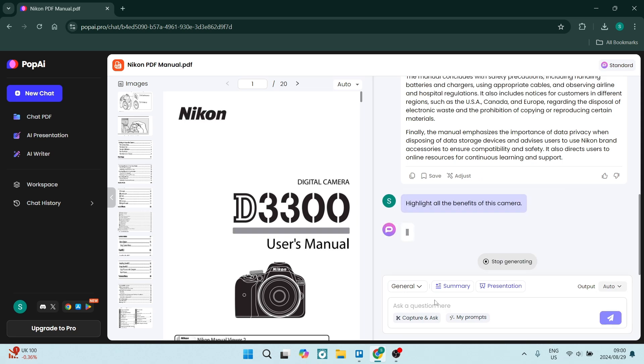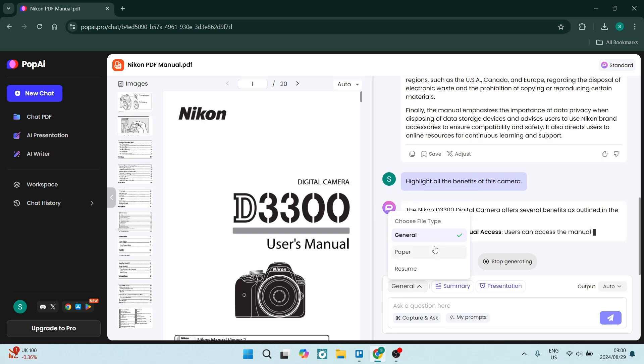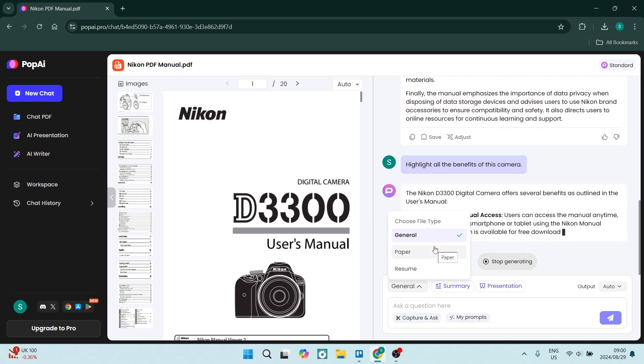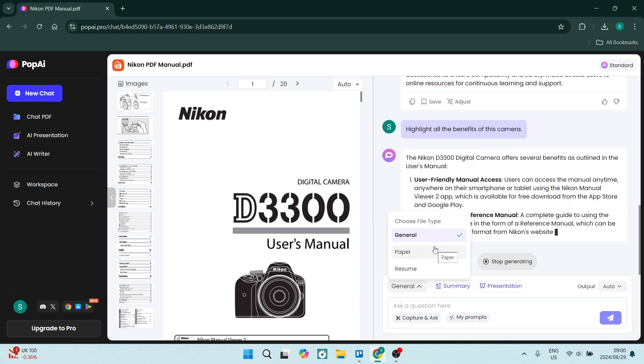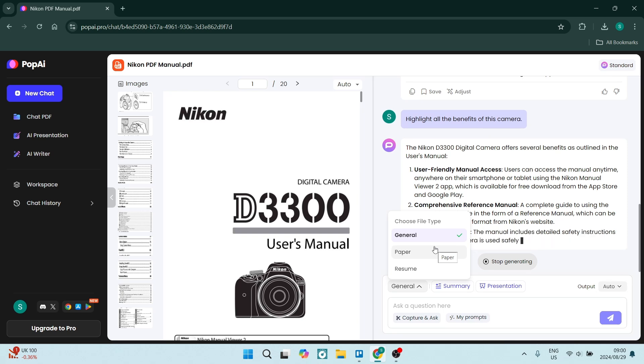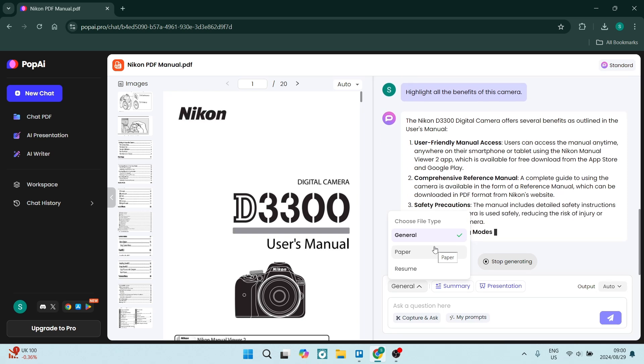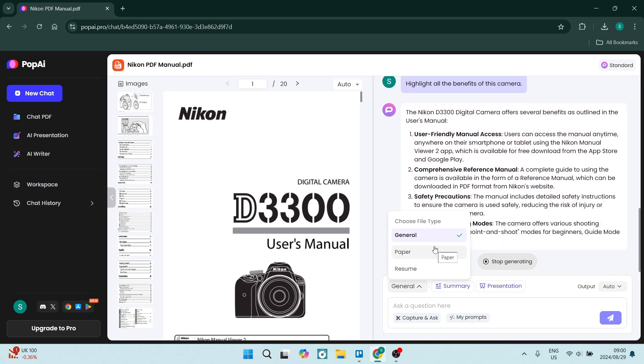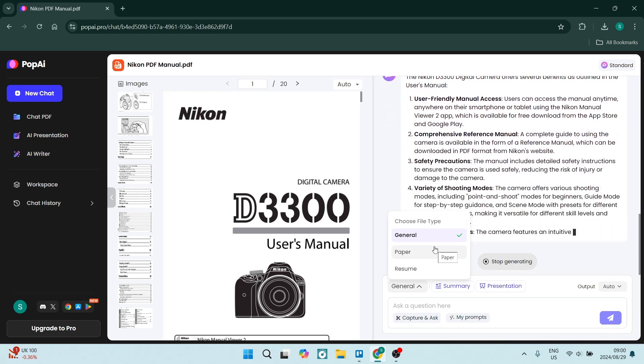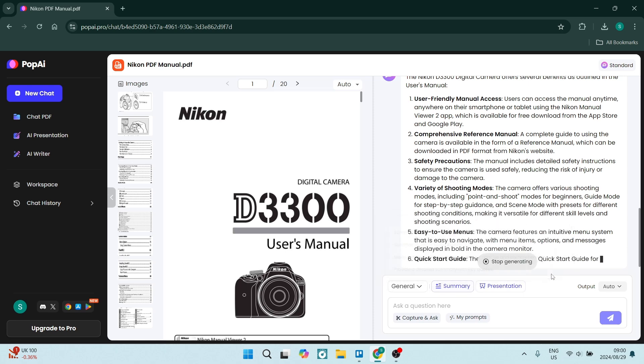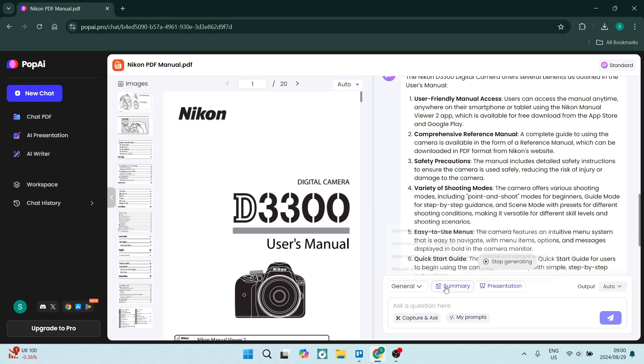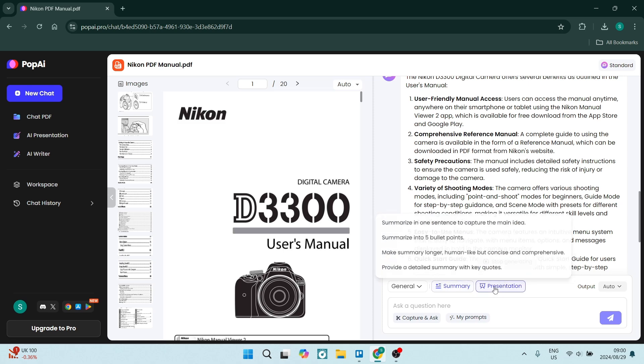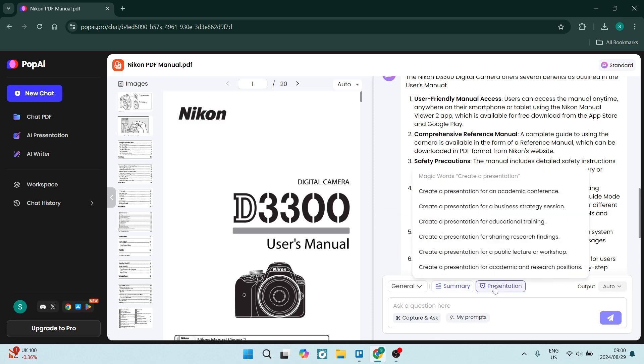You can also see here you've got this option where you can choose your file type. So if it's just a general file, or if it's a paper or a resume, you can go ahead and actually choose what type of file it is. You can also just click on this Quick Summary over here. You can see that there's a few options, and then it also has a presentation mode which you can use in here from this PDF document, which is absolutely fantastic.